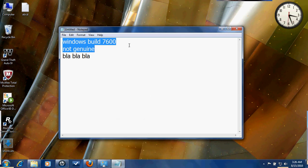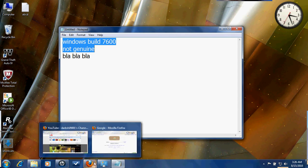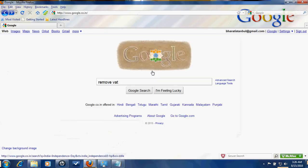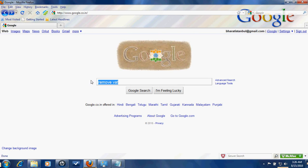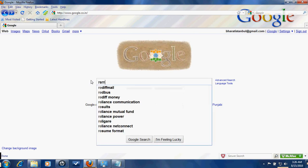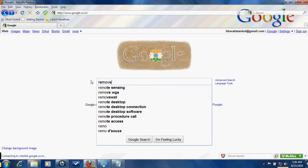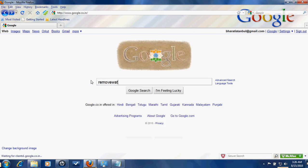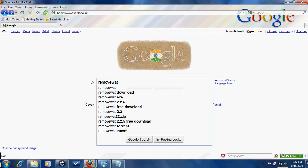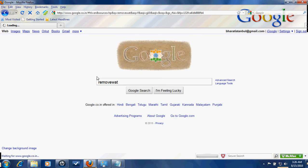It's very simple to remove it. The first step you have to do is Remove WAT. Remove WAT.